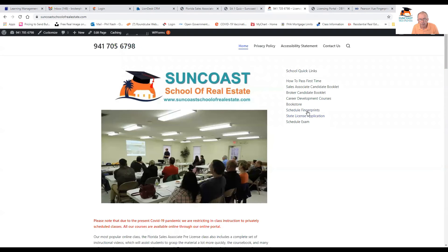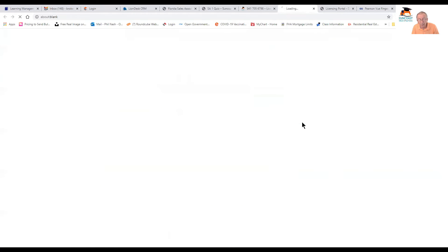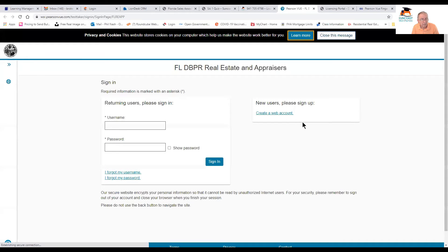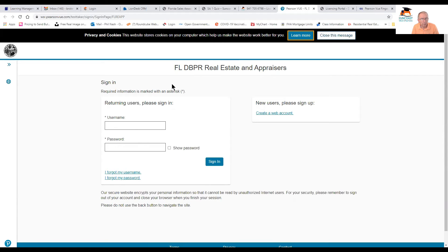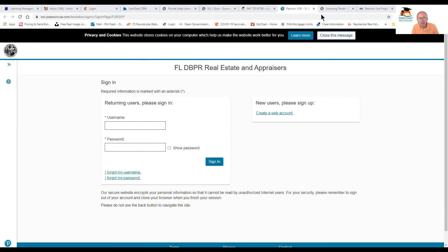And then general fingerprints. And then you would go to schedule the exam. You would have to open up an account with Pearson VUE. And you've probably already got to open up an account with DBPR. And you will go through that process there and pay your money, of course.